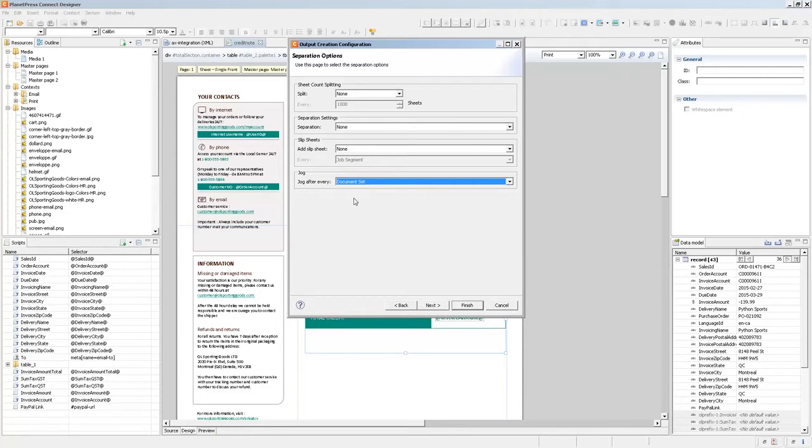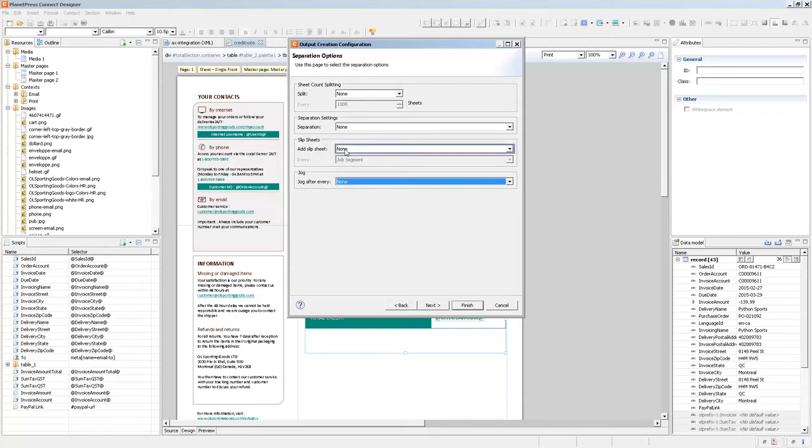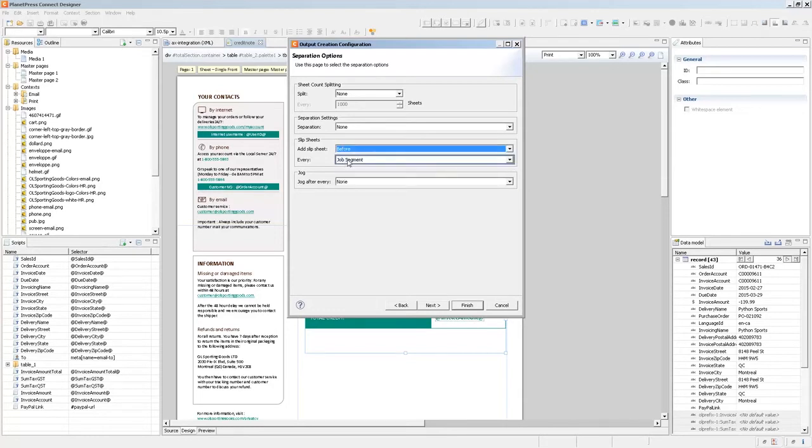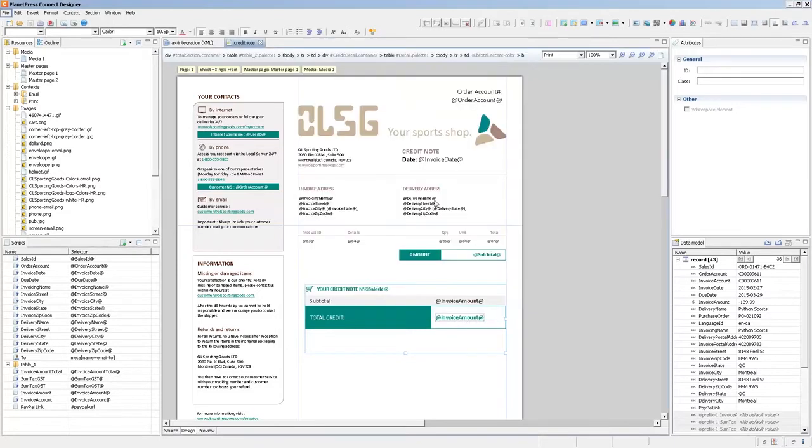In this case, however, what I'll do is add a slip sheet so that we can see it in the PDF output. Let's save this as a descriptive name such as PDF with slip sheet. Now let's see the PDF that's output from this.